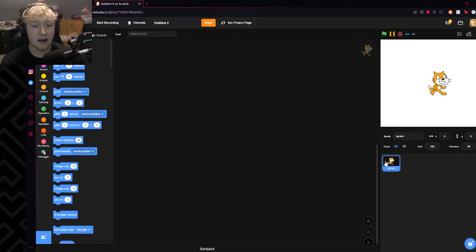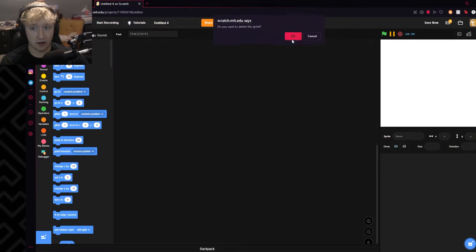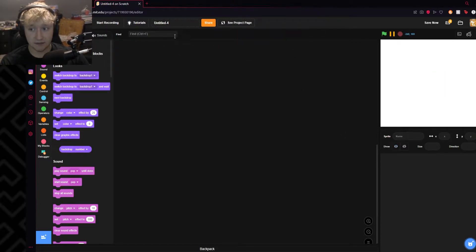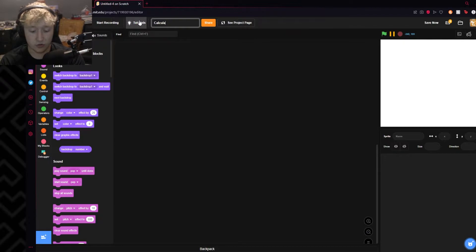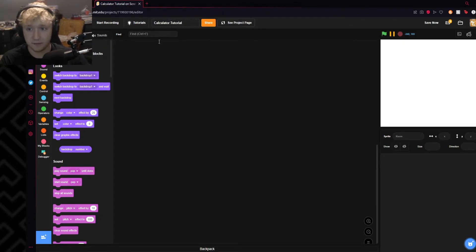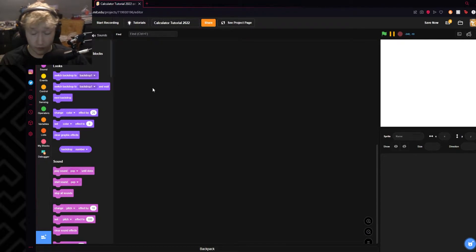To begin, I'll take the cat and delete it — nobody likes it, and that's the end of that. I'm gonna name it Calculator Tutorial, and I gotta add the 2022, of course.